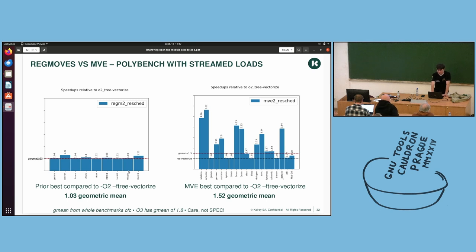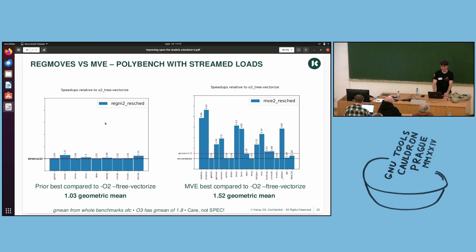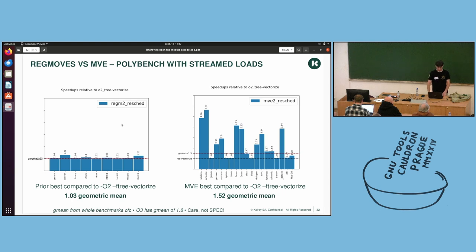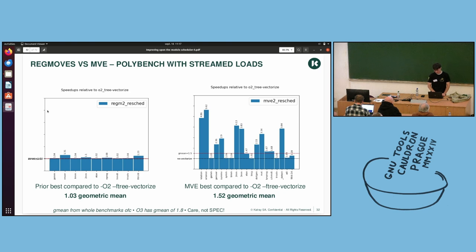And what does it translate in terms of performance? So it doesn't translate. On the left, you have reg moves over O2 with F3 vectorize. The bench is polybench, which is not a very realistic bench, but it was mostly for research. And with stream load, so long latency loads. And on the right, you have MVE on the same bench. You can see there are a lot more benches shown, because on the left, it failed more times, more often. And so, yeah, it is quite nice.